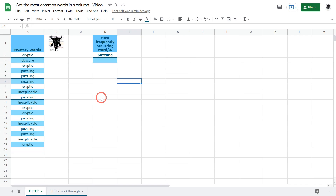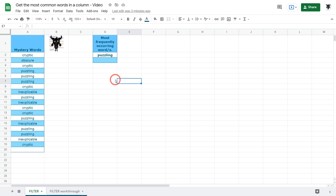In this tutorial I'll show you how to get the most frequently occurring text in a column in Google Sheets using the FILTER function. Before we get started, if you want to follow along you can find a link to the starter Google Sheet and a written tutorial in the description below. Let's get cracking.